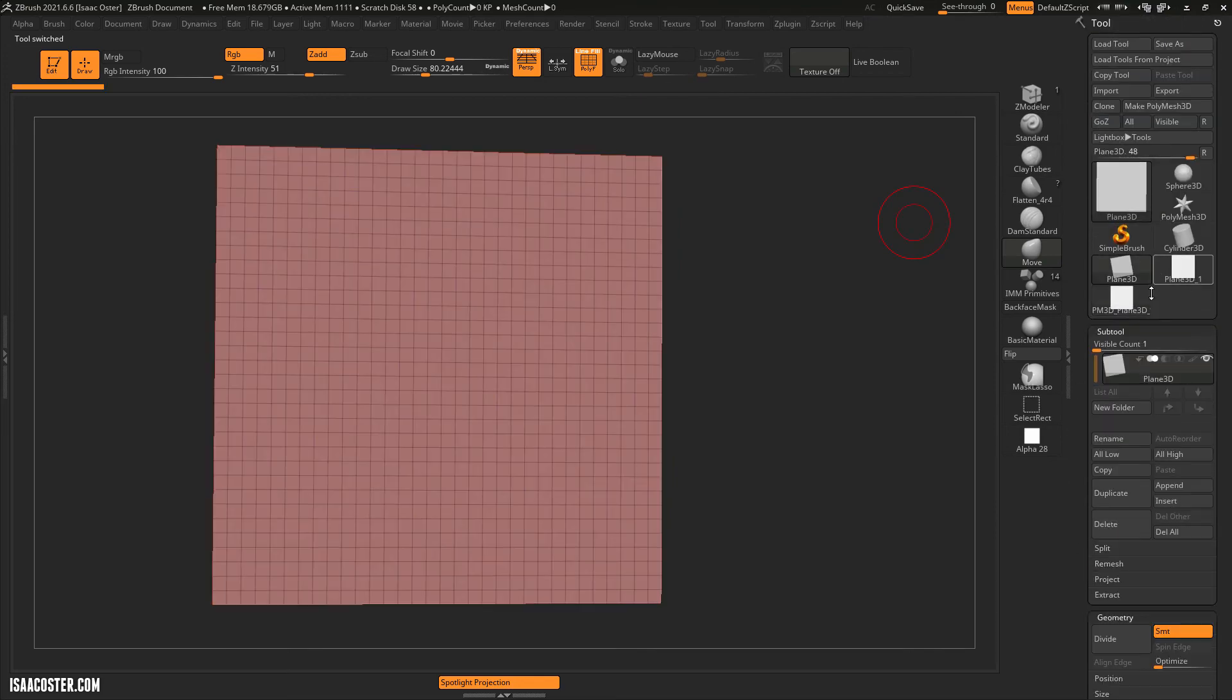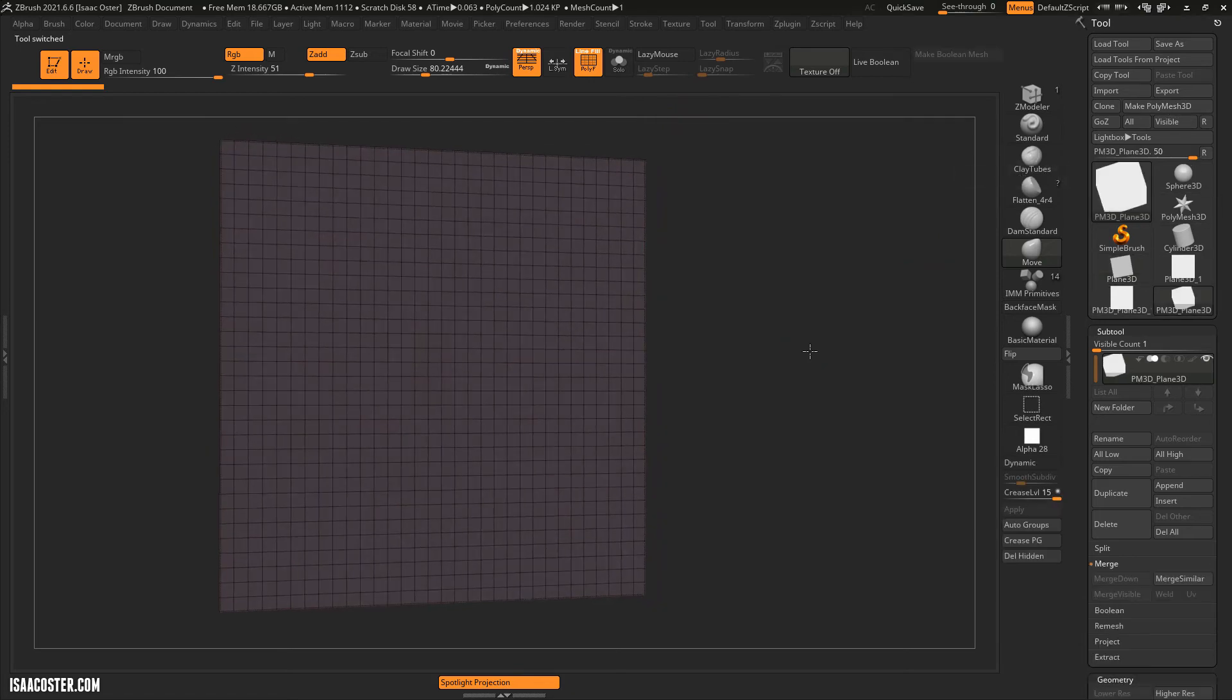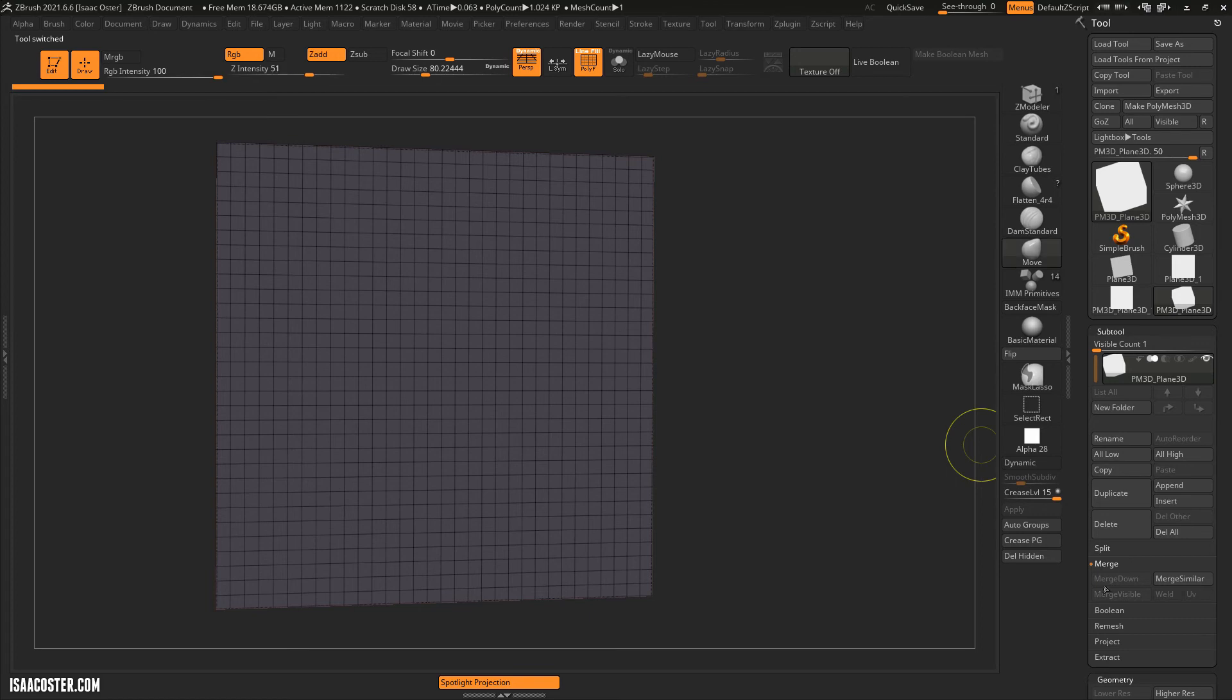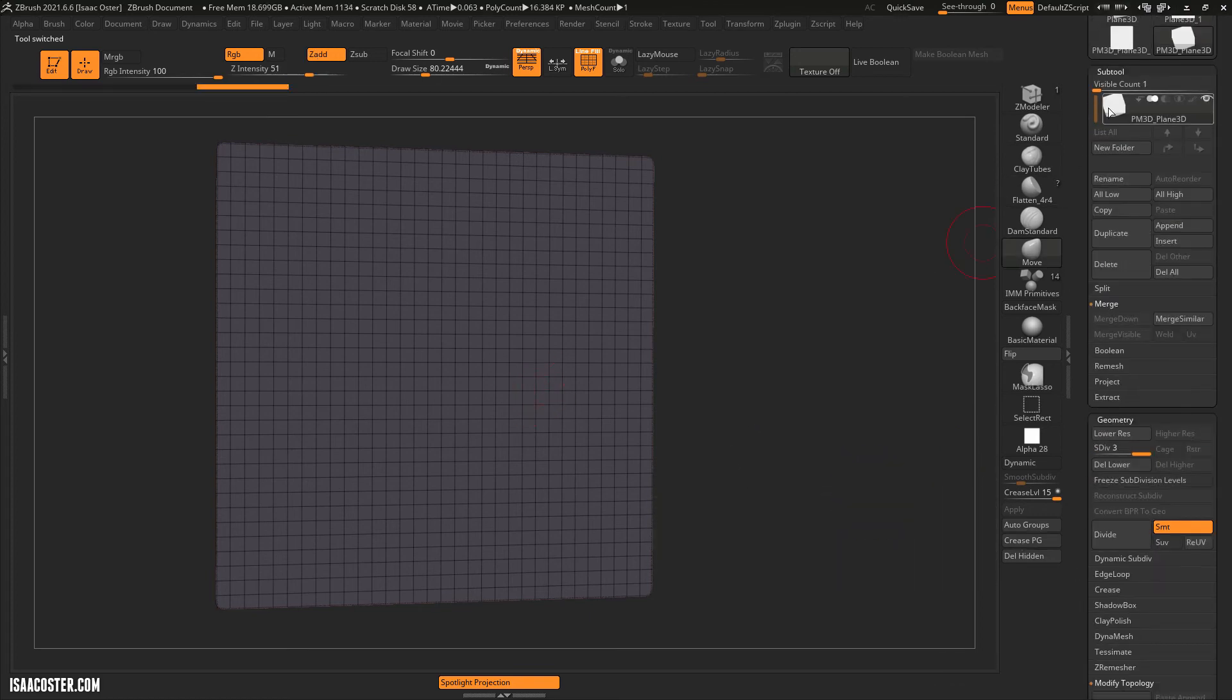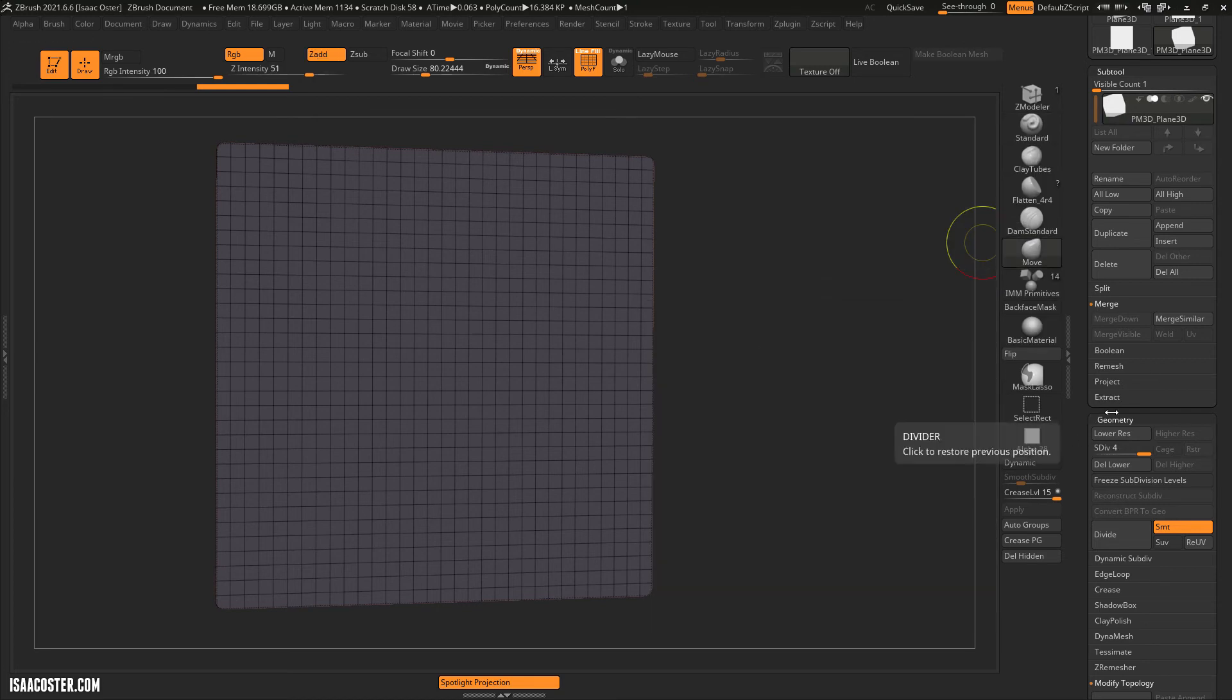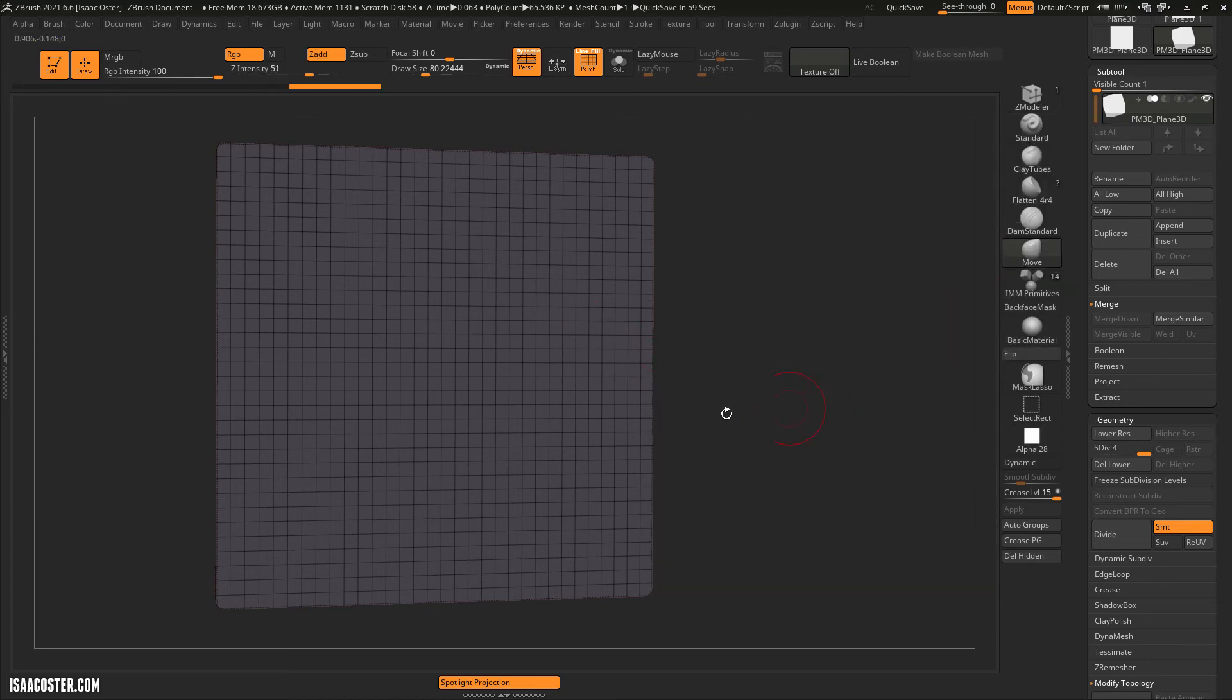So I'm going to grab plane 3D and we'll just make this a poly mesh 3D. So now we're sort of starting from scratch and I'm going to add just a few subdivisions. We'll just hit Ctrl D maybe three times. So now our poly count is 16,000. Let's bump it up a little bit more. 65K should be fine.